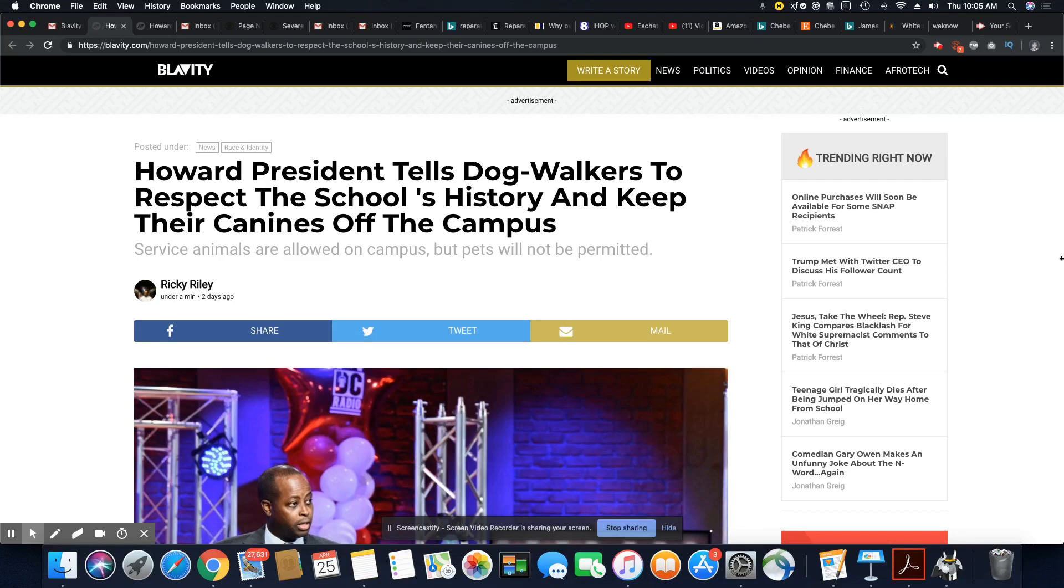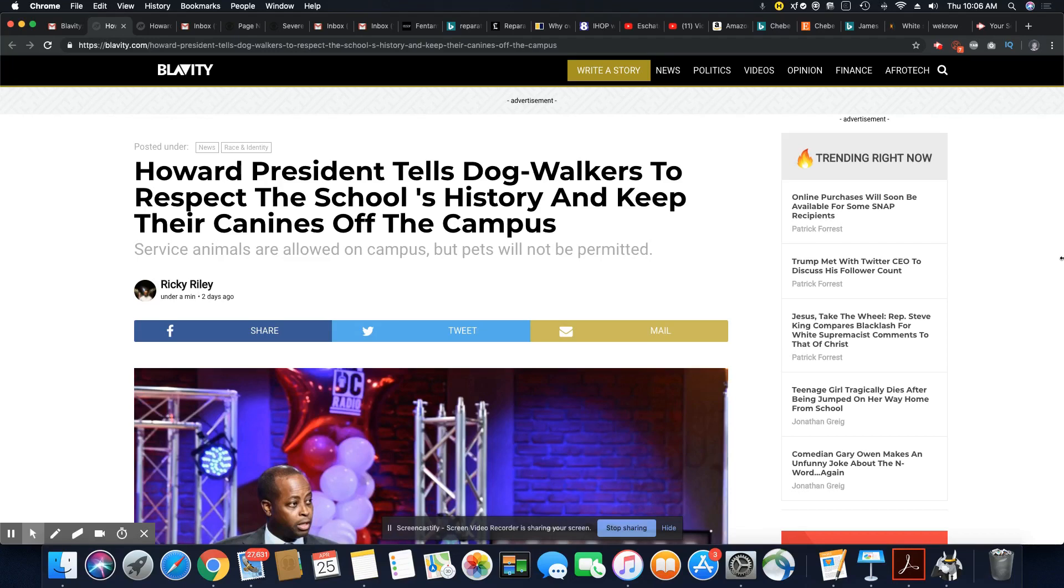That's the problem with people that gentrify a neighborhood. They come with all of their messed up habits. They don't come to get along with people in the community. They come to dominate and tell everybody what they can and cannot do. This is why no one wants to see you coming.